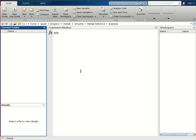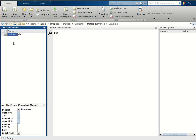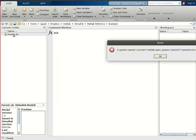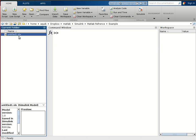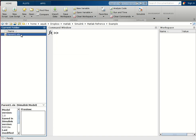Let us create a model whose name we will write as 'parent'. We'll save it as parent.slx. Then we will open this parent file. We will write 'parent1' as 'parent' is already somewhere in the workspace.